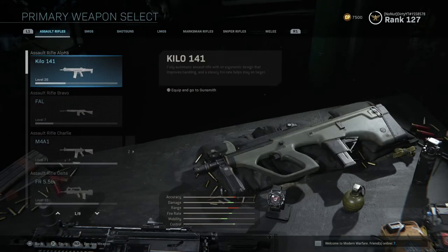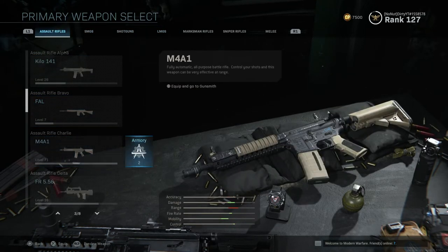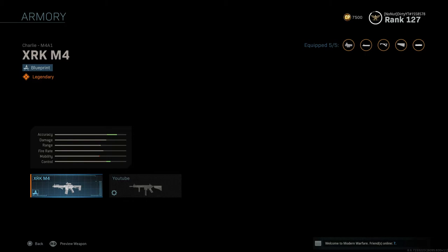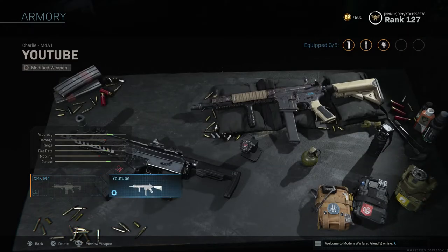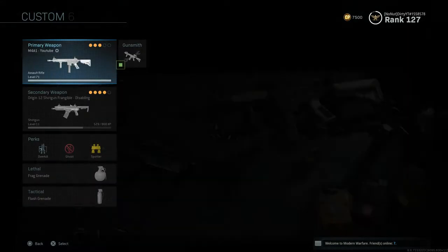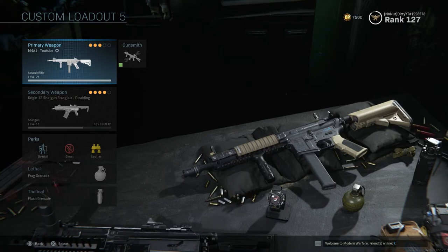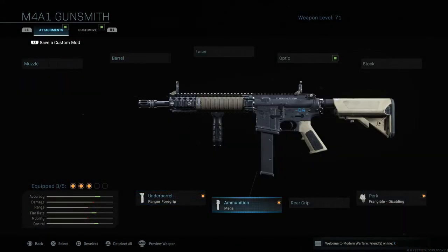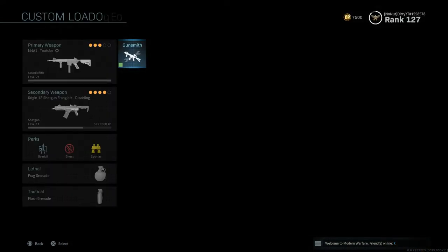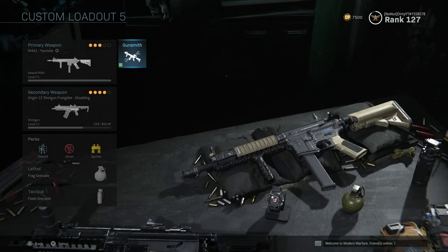If I go to assault rifles, then go to armory, it comes up with the variants. I've now got my 'YouTube' variant — I click on that and it has completely put the same attachments that I have on my other class. It makes it a lot easier to switch between guns.